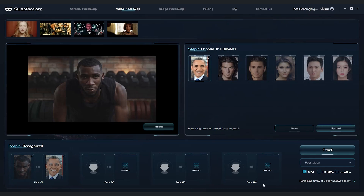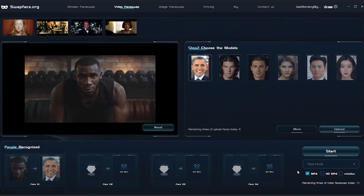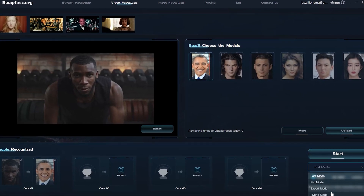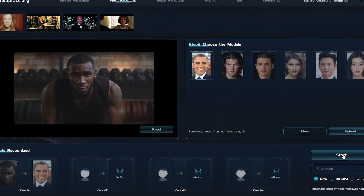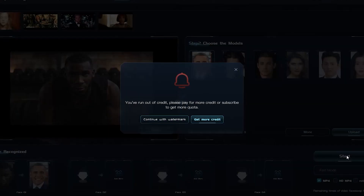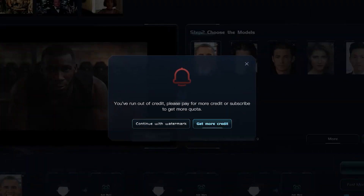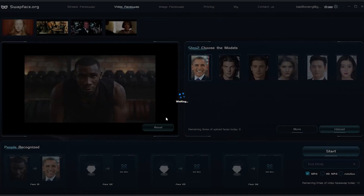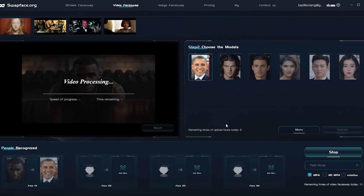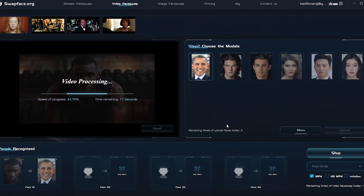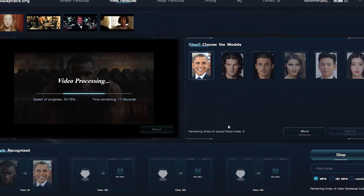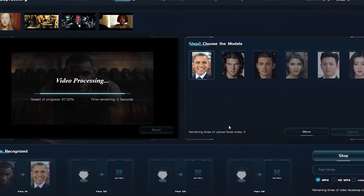We click on the detected face and hit choose. On the right, there's a list of face models we can switch to. If we don't like those, we can upload our own photo. So we upload a photo of Obama, wait for it to load, and then it's showtime. We click on the image, and at the bottom we can see the face swap we're about to make, complete with a preview.